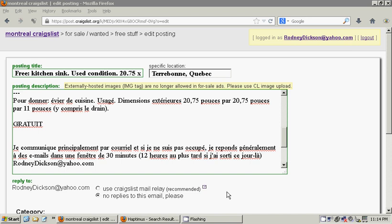Now, the way this works is when you post an ad up of something for sale, essentially what it does is it masks your email address. So for example, if I enabled Craigslist Mail Relay and I put this ad up for sale, people would not see my contact email as rodneydixon at yahoo.com.